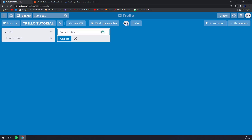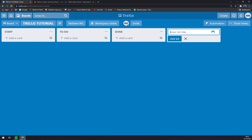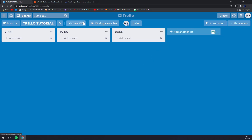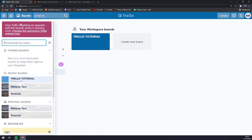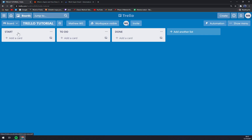Basically, that's about boards. We can always press the home button to jump back into our boards, add to my workspace, create a new board, or simply just go into a board where we can start adding lists, cards, and stuff like that. Thanks for watching guys and see you in the next video.